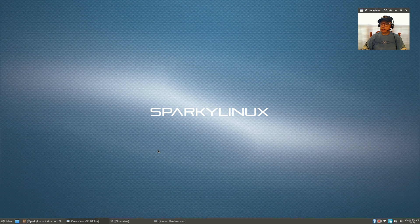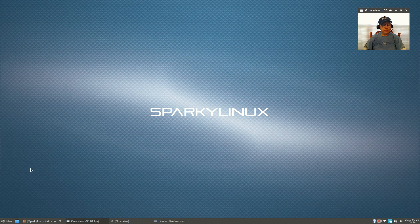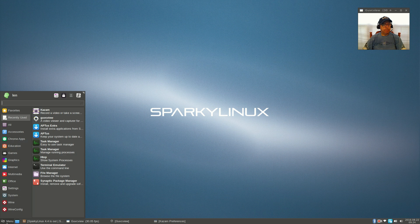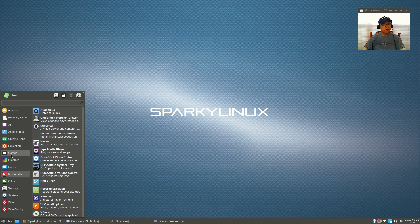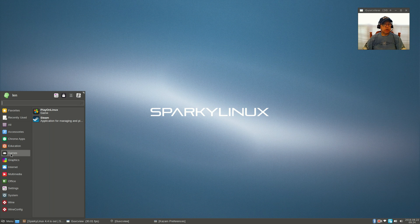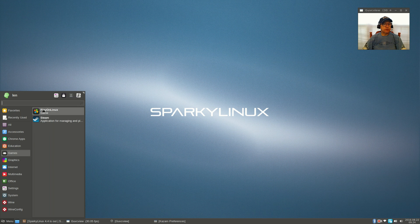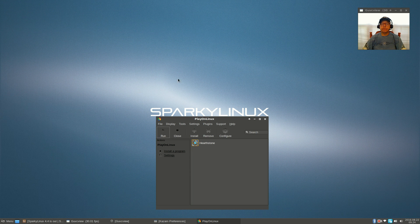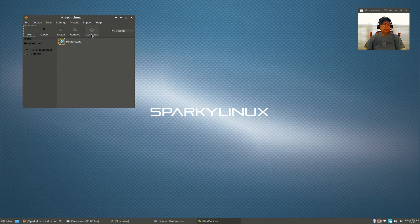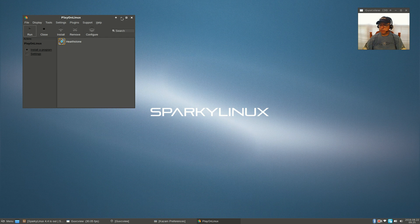Okay guys, I'm back into the Sparky Linux desktop, the XFCE. I will just say that I was able to get Steam running, Battle.net is running, as you can see Hearthstone is running through Play on Linux, no issues at all. Everything operates very smoothly. Again, it's based on Debian testing.